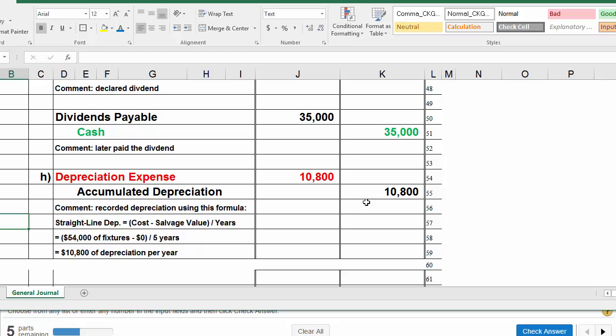In the second video for this problem, we will be using this journal to create the income statement, the balance sheet, and the statement of cash flows.